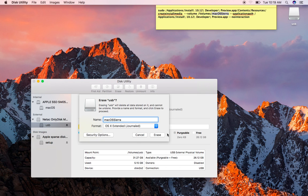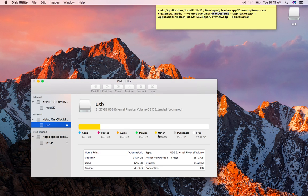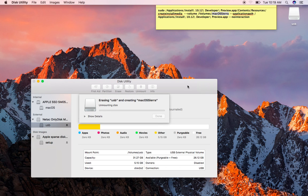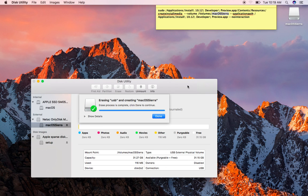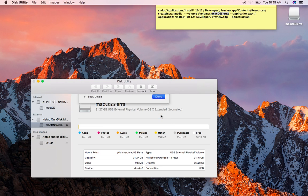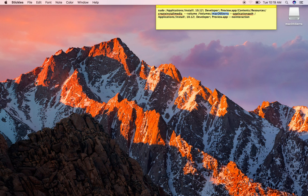So let's go ahead, erase it. Should only take a second here, there we go. Close Disk Utility.